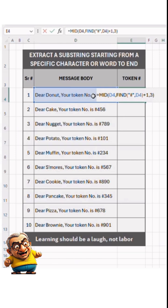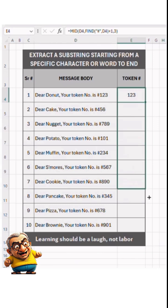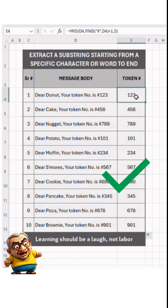Press Enter. Yes! Now let's get it done. Drag it down and we're sorted. It is done.